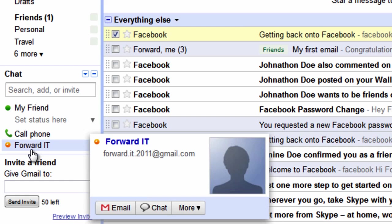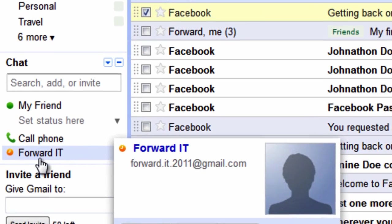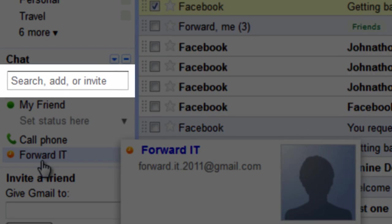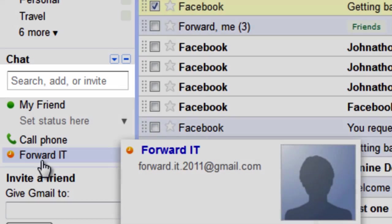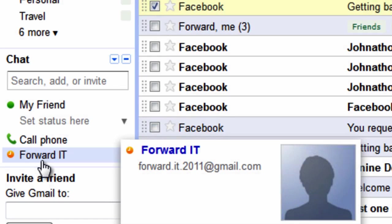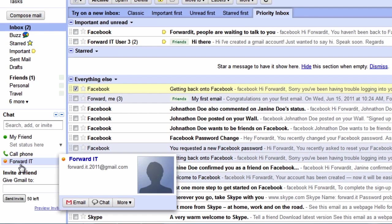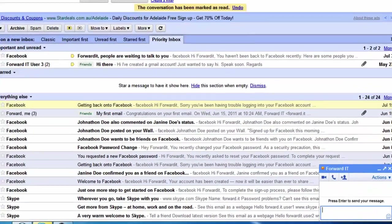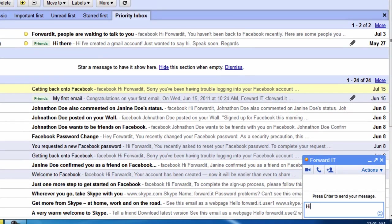If you know a friend uses Gmail but they're not yet a contact you can invite them to chat using the add or invite bar above your contact list. When a friend is online you will see a green or orange dot next to their name. As with Skype or Facebook chat simply click on their name to begin chatting.